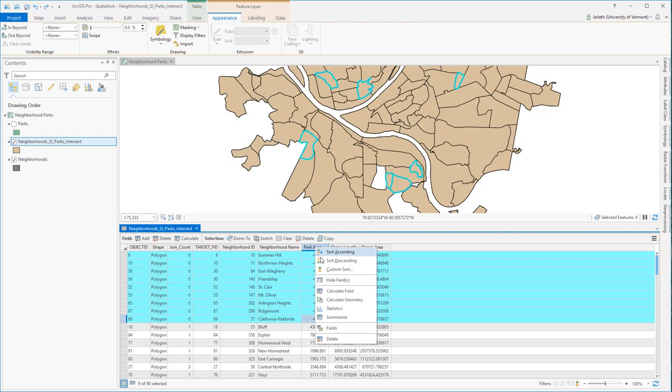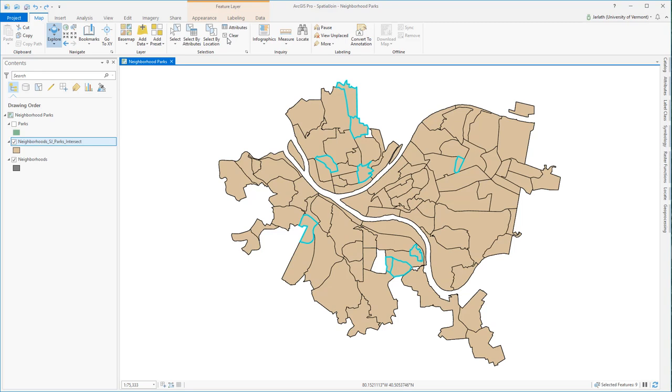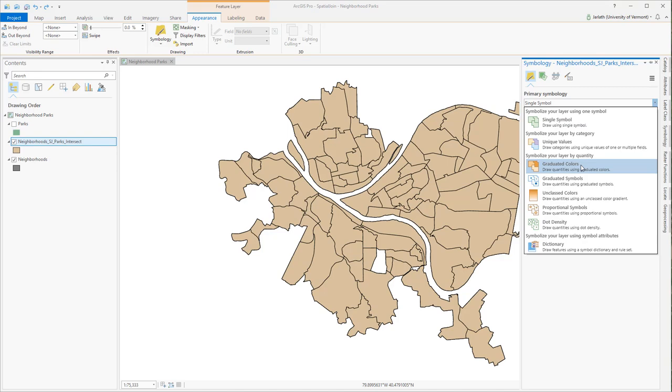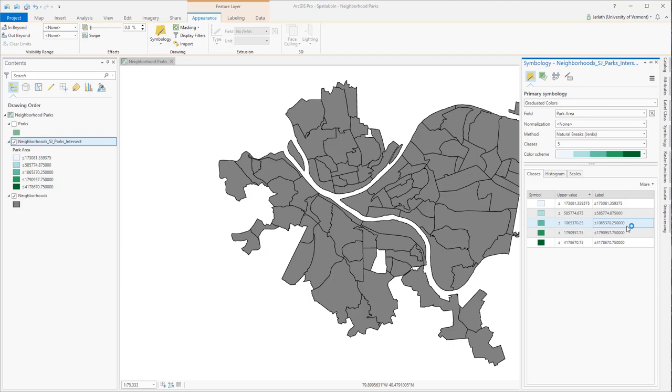Let's put some finishing touches on this dataset. We've got a number of neighborhoods that have no parks that intersect them, so the park area ended up as null. We're going to select these records, run a calculate field operation to change those values to zero. This will help us with the symbology. With that all set, we can go and open up the symbology, change our symbology to graduated colors, and symbolize using the park area field. Once this is all done, we've put together a nice visualization showing the area of all parks that intersect each and every neighborhood in Pittsburgh, Pennsylvania.